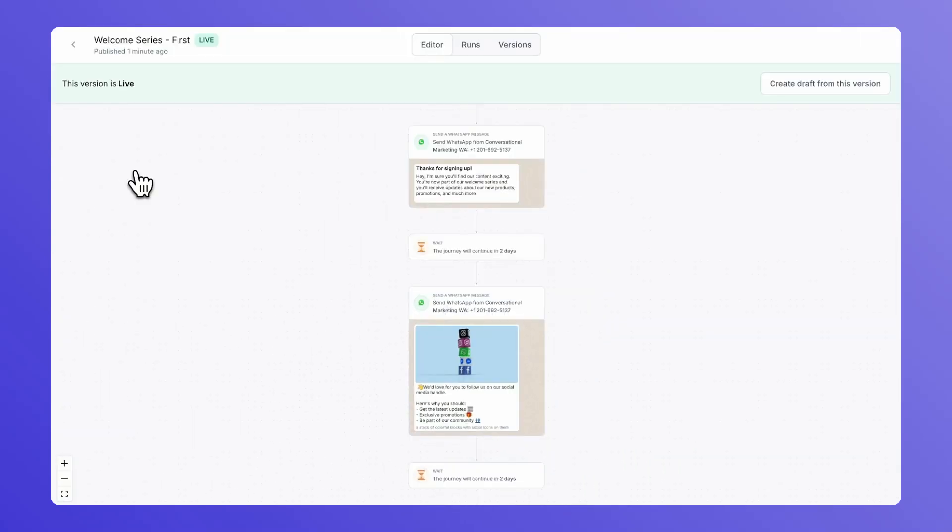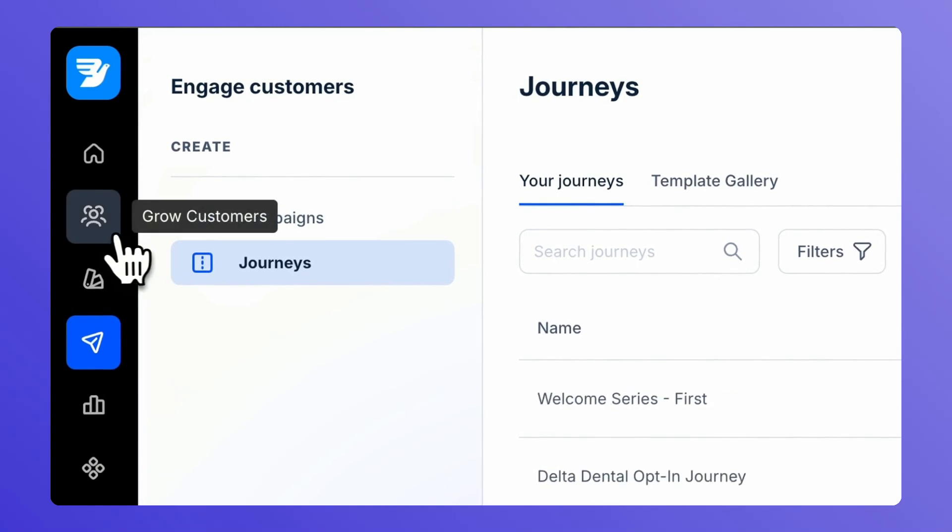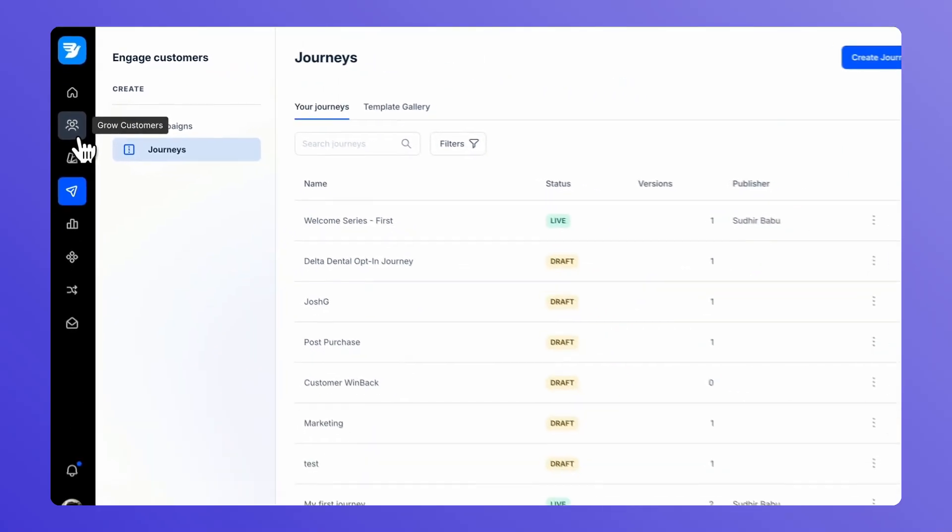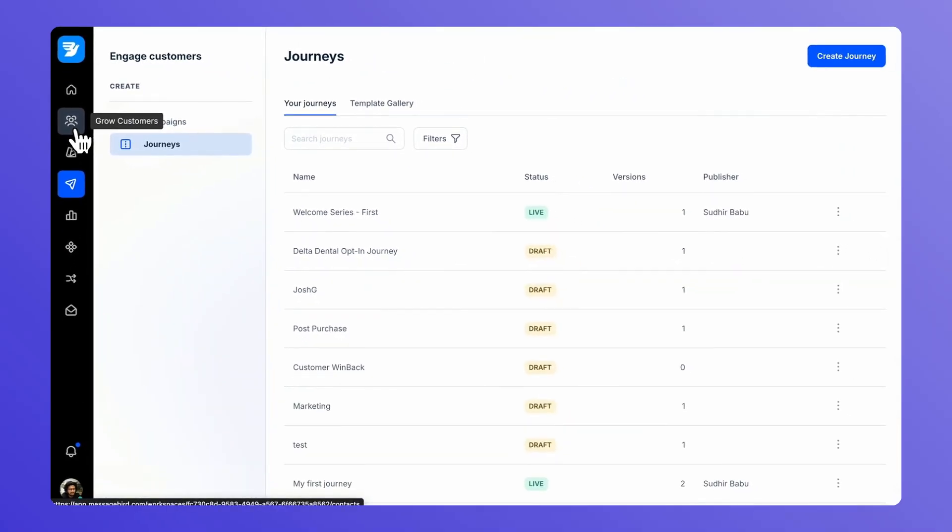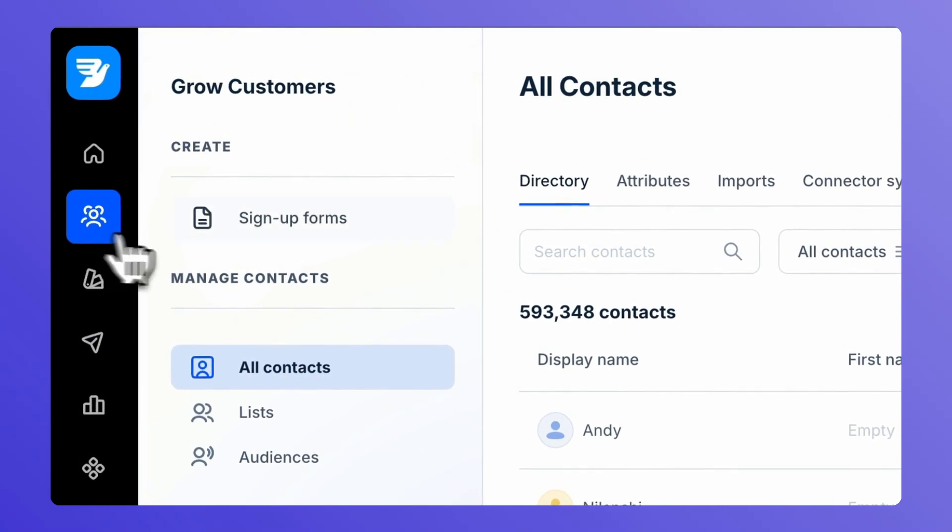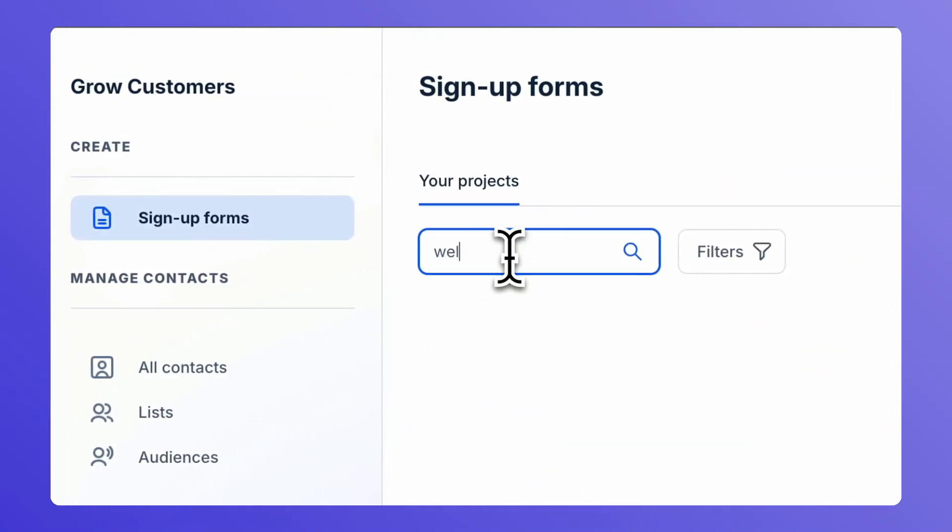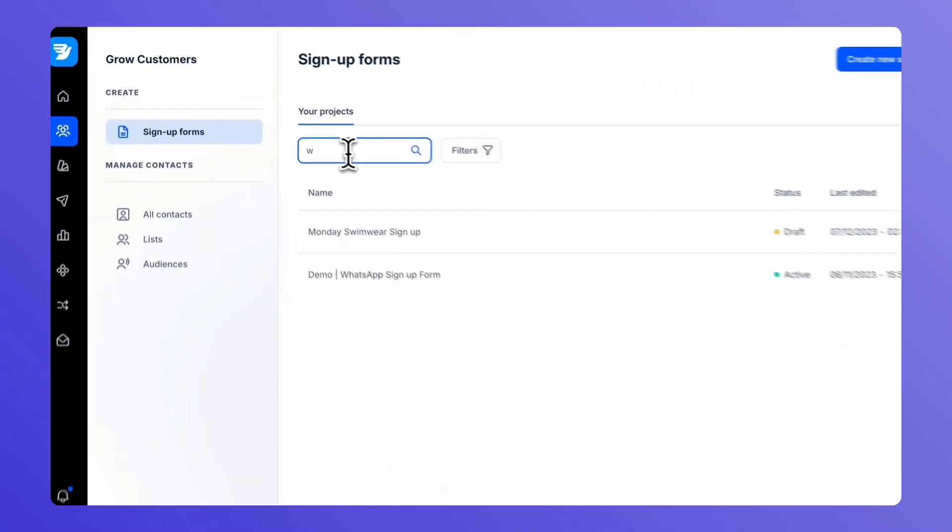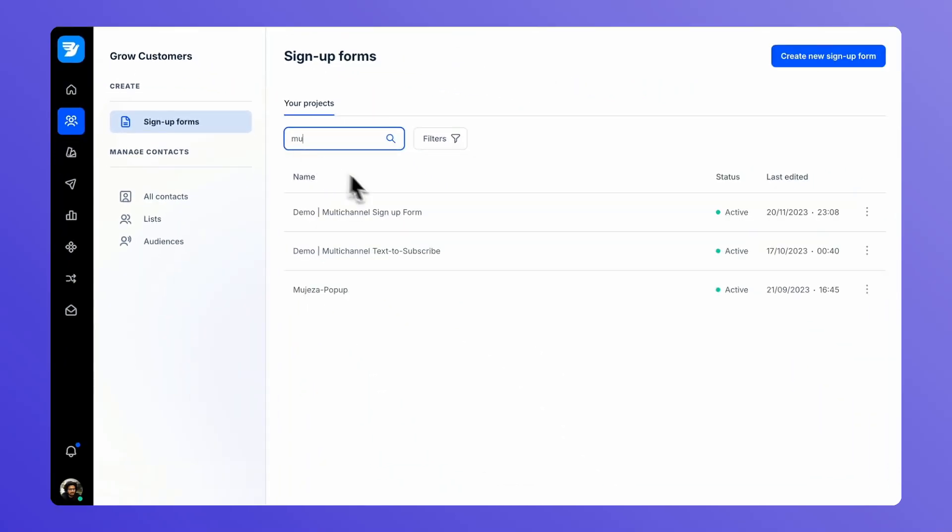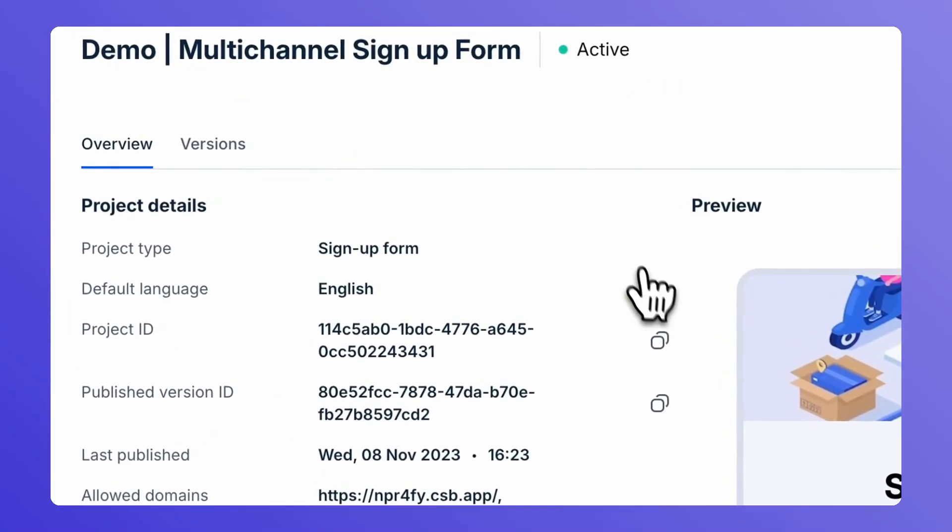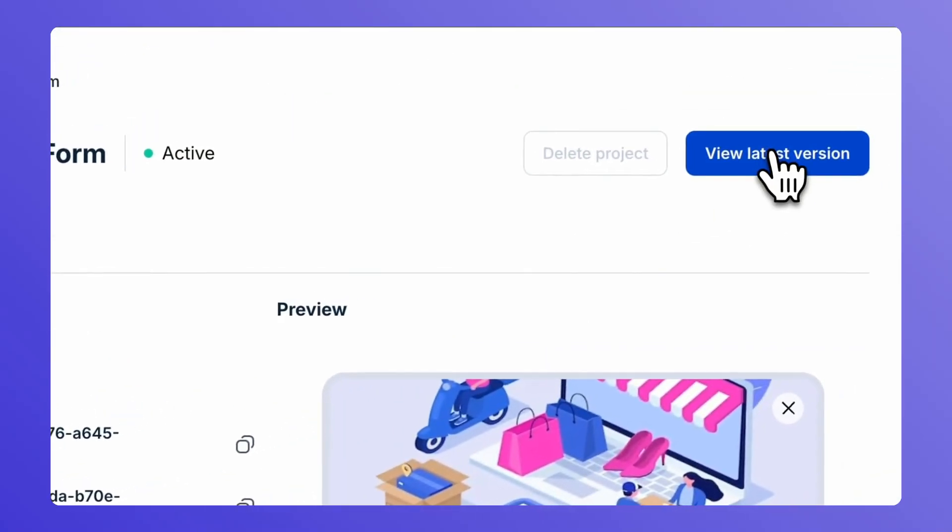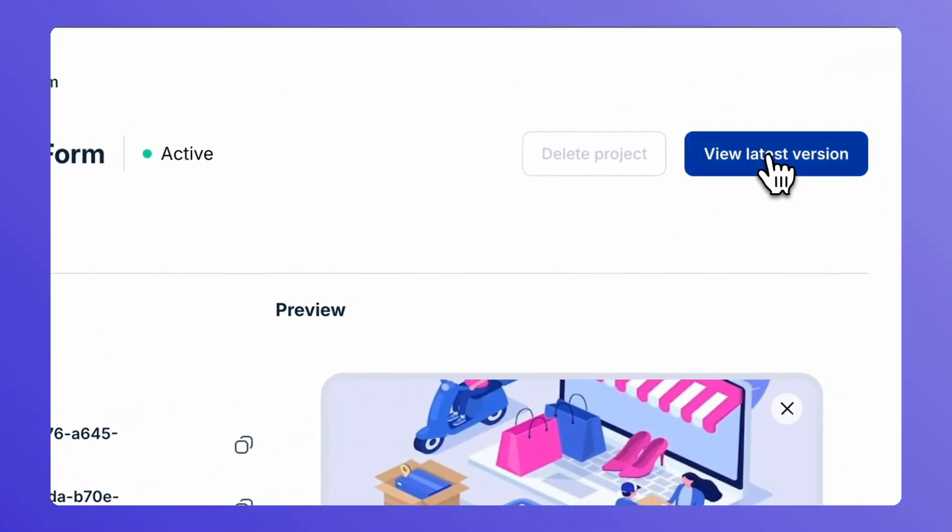Always double check your configuration. Ensure the contacts signing up from the signup form are subscribed to the right contact list. To verify this, navigate over to the left navigation bar and select grow customers. Go to the signup form section. Search for the signup form that you have available and view the latest version of the signup form.